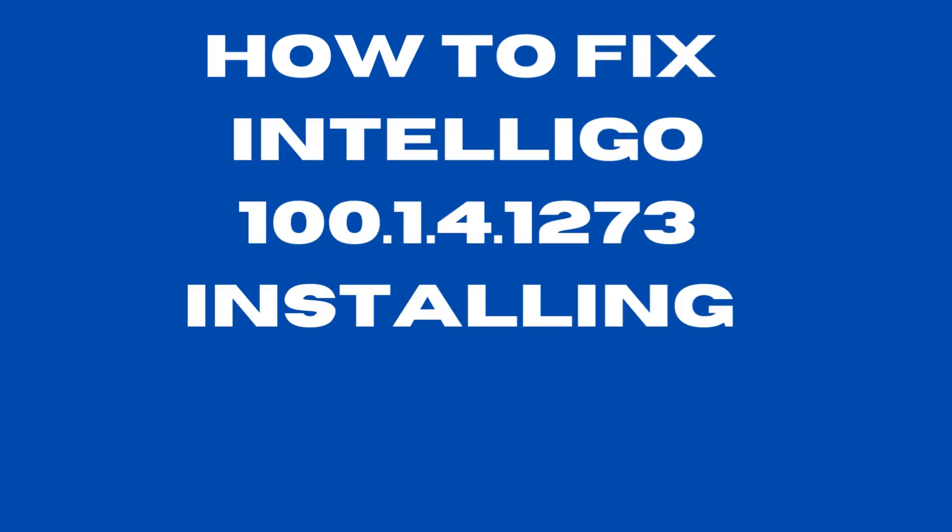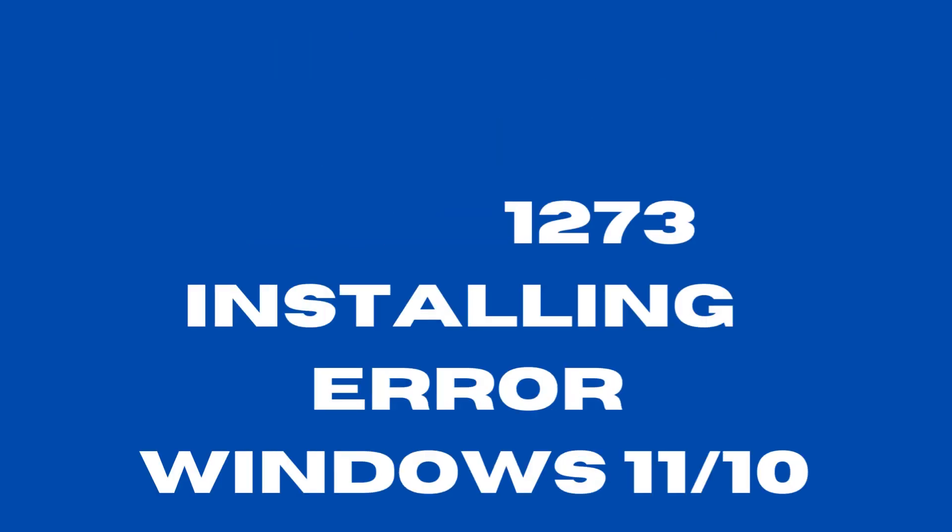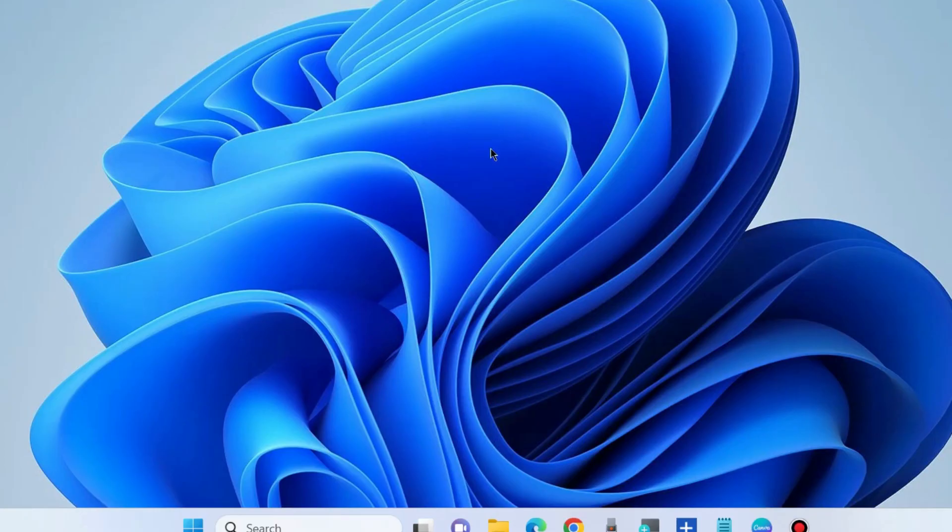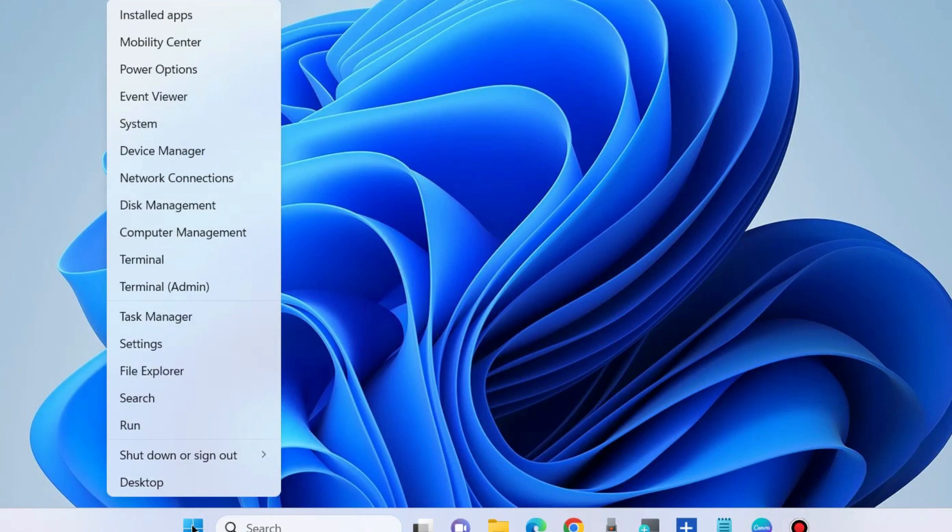How to fix Intel error 100141273 installation error in Windows 11 and Windows 10. The first workaround to fix this issue: